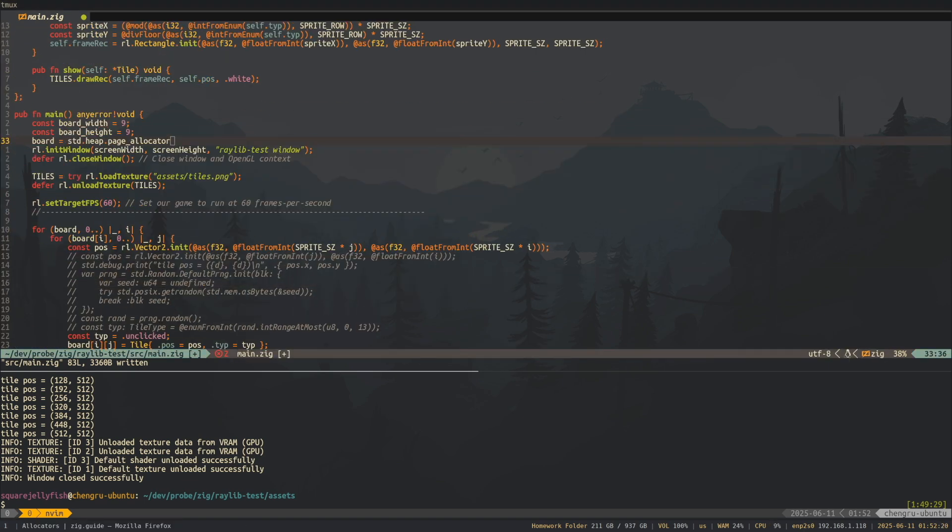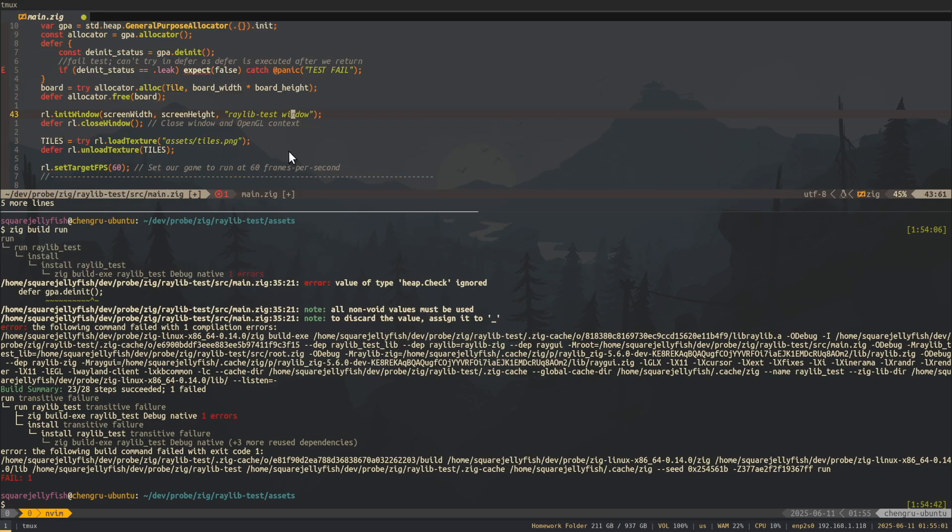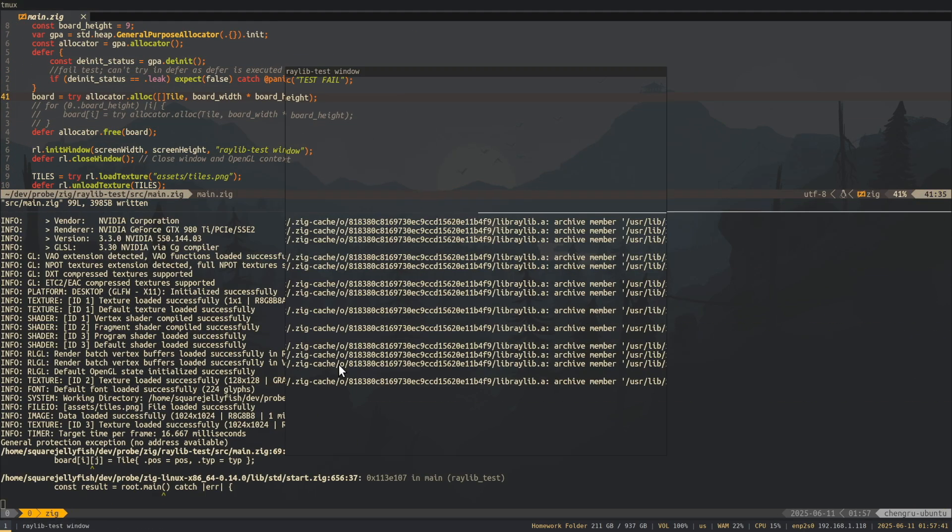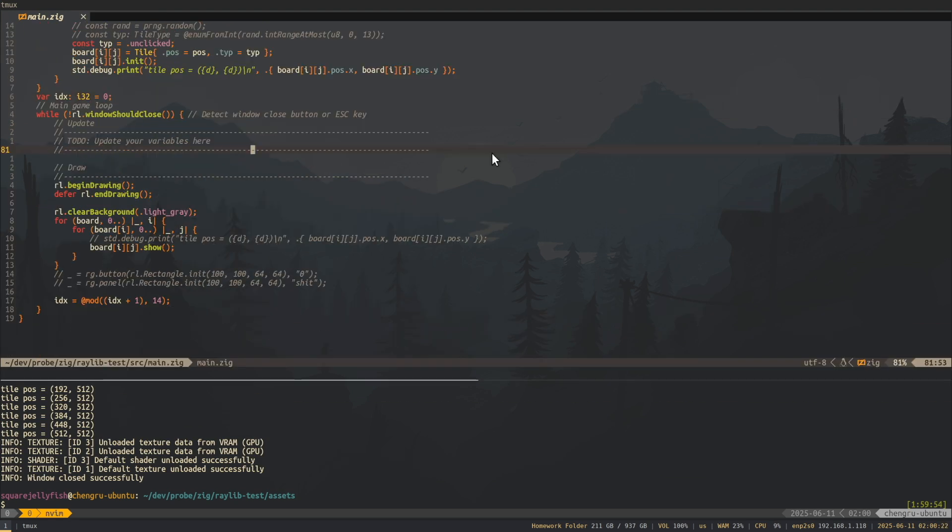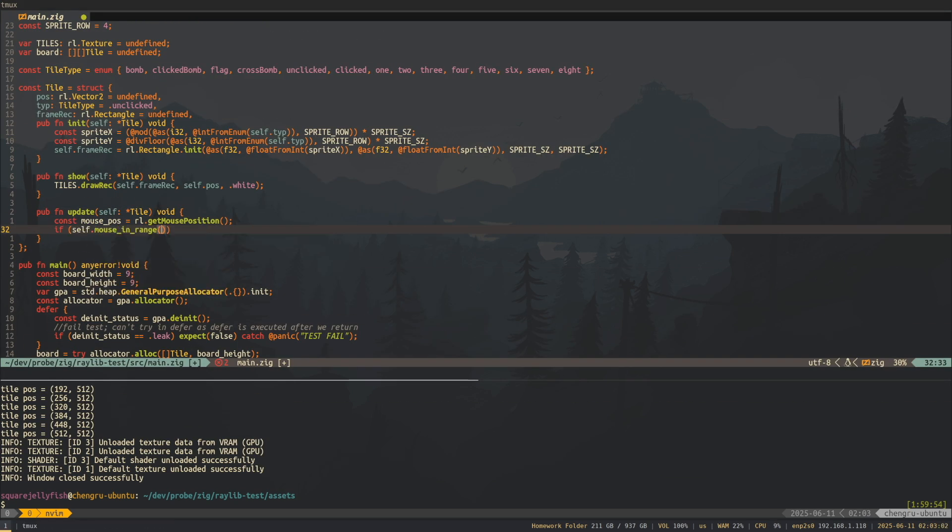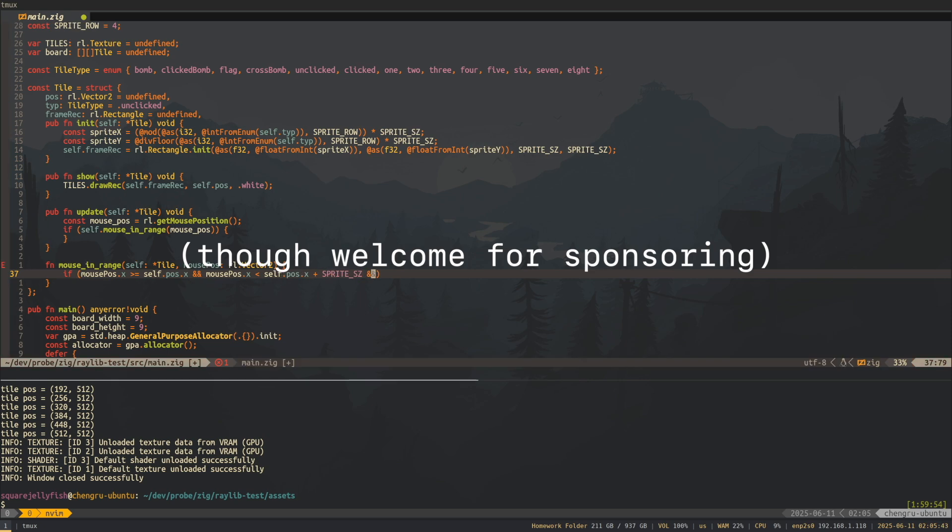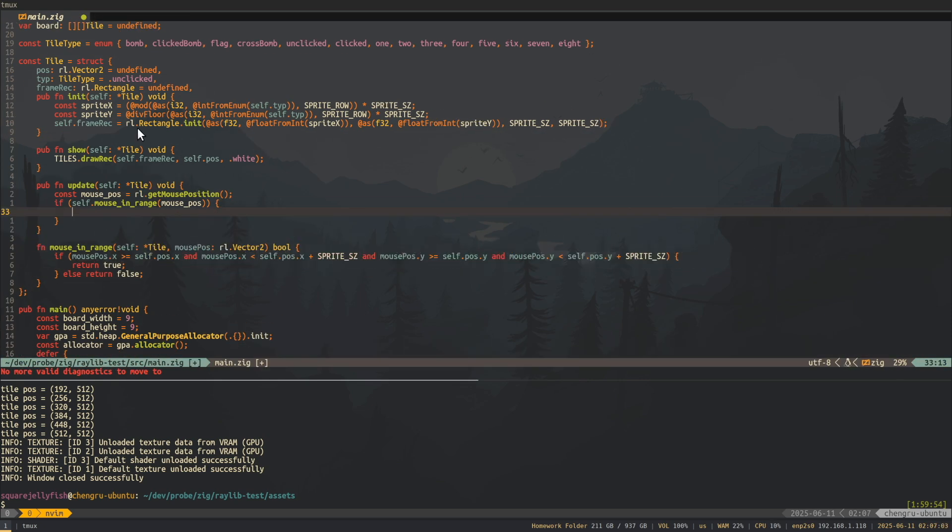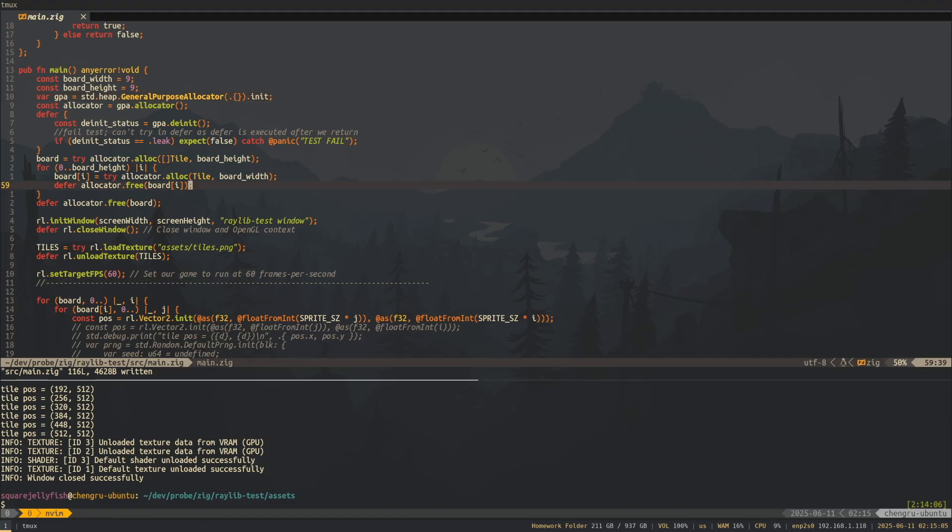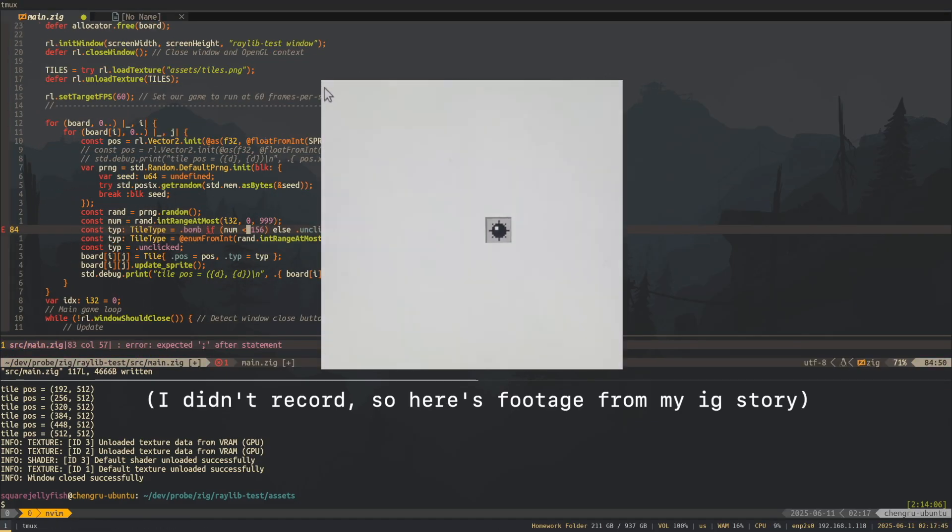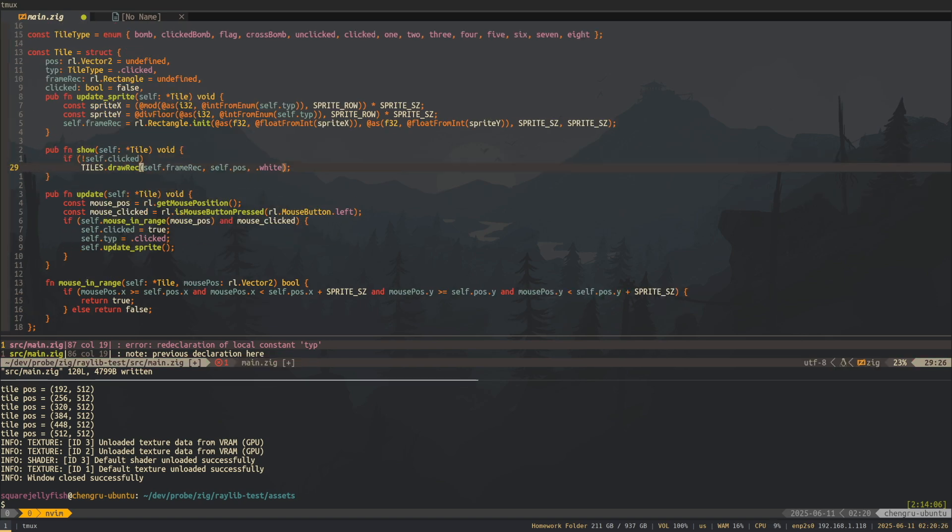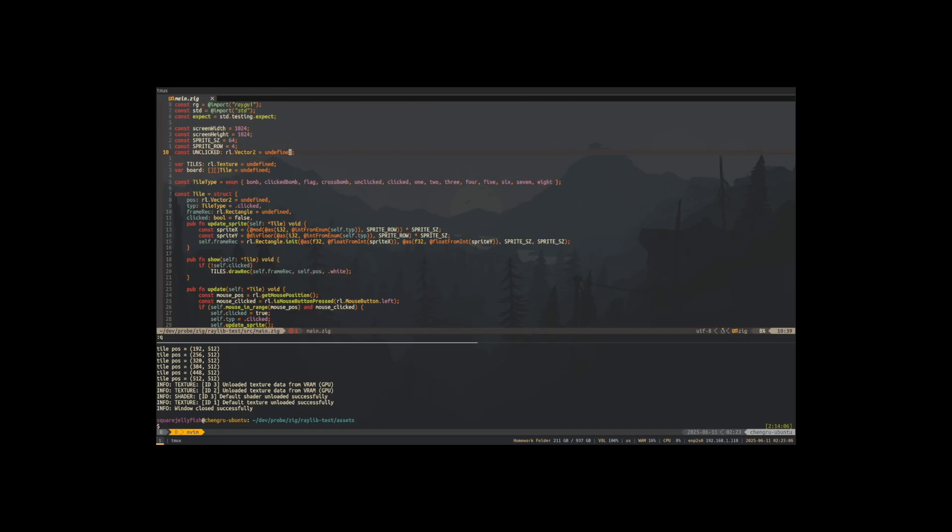Before I get RTX Minesweeper running, I need to first write a normal classic Minesweeper. And to do that, I need to render some textures on the screen. Fortunately, Raylib makes it really easy. Not a sponsor by the way. I just need to find a sprite image, load the sprite, define a rectangle region on the sprite, and draw it on the screen. And there we go. A single tile. That was pretty easy, right? It only took me like two hours?